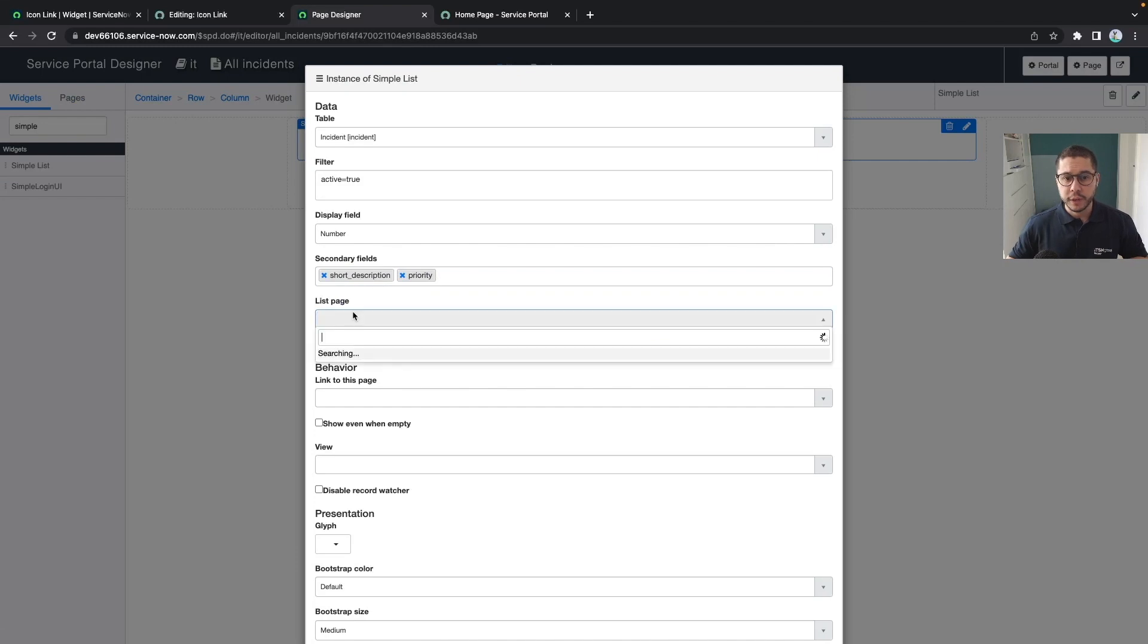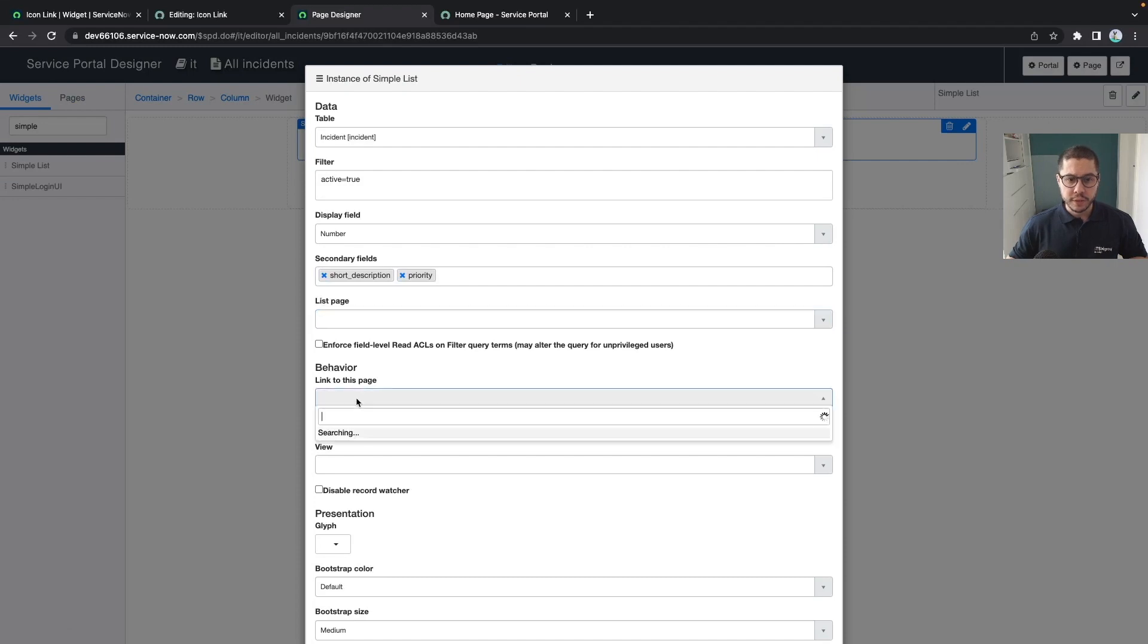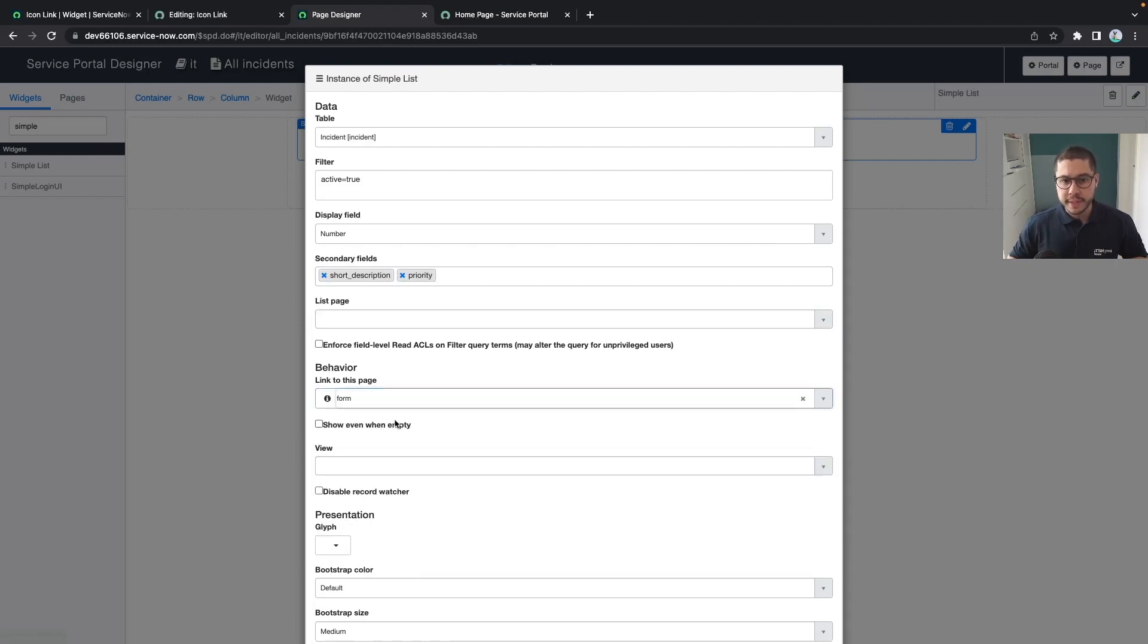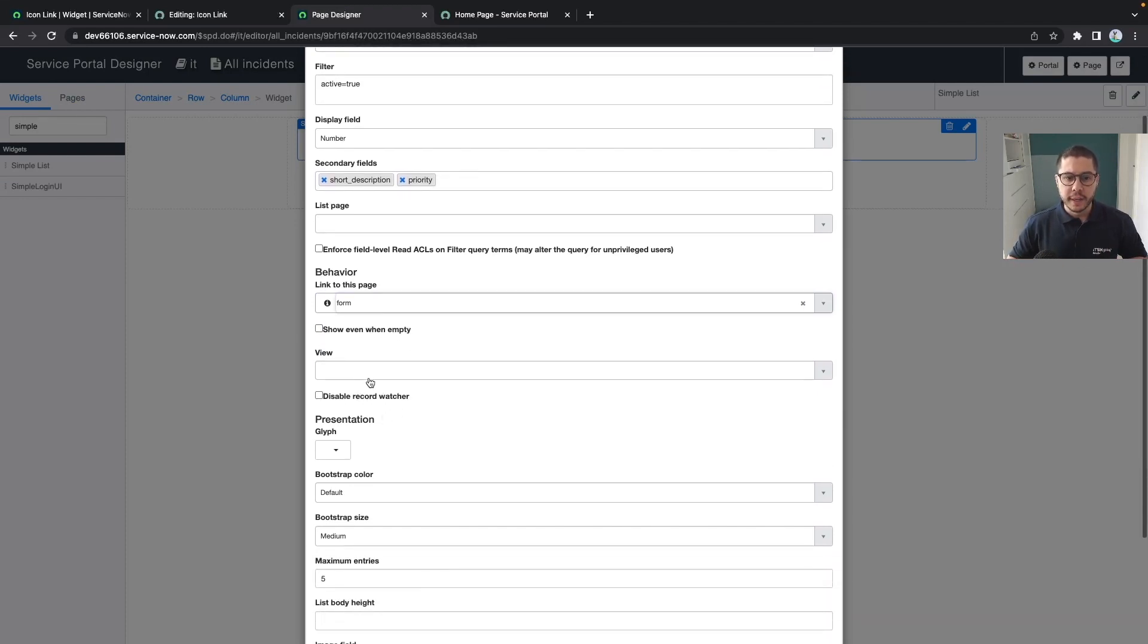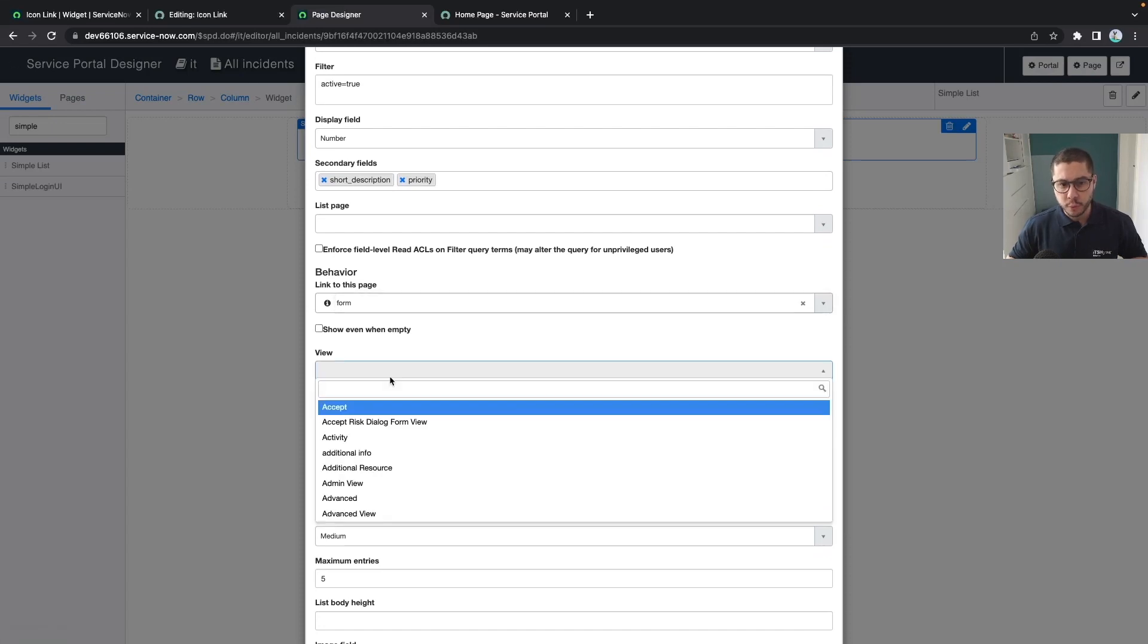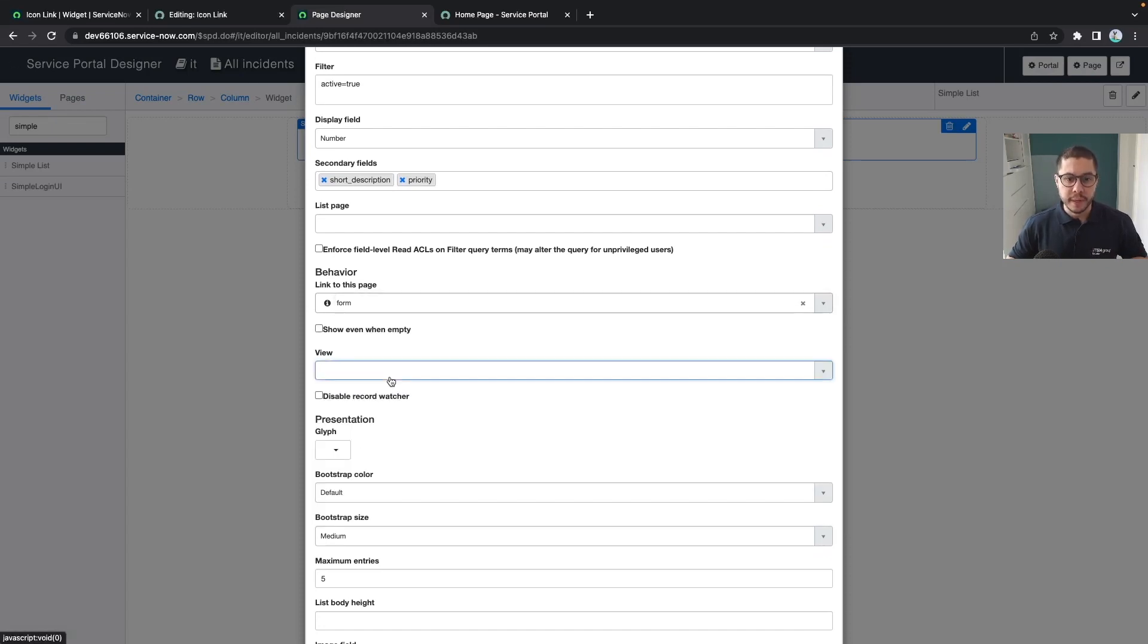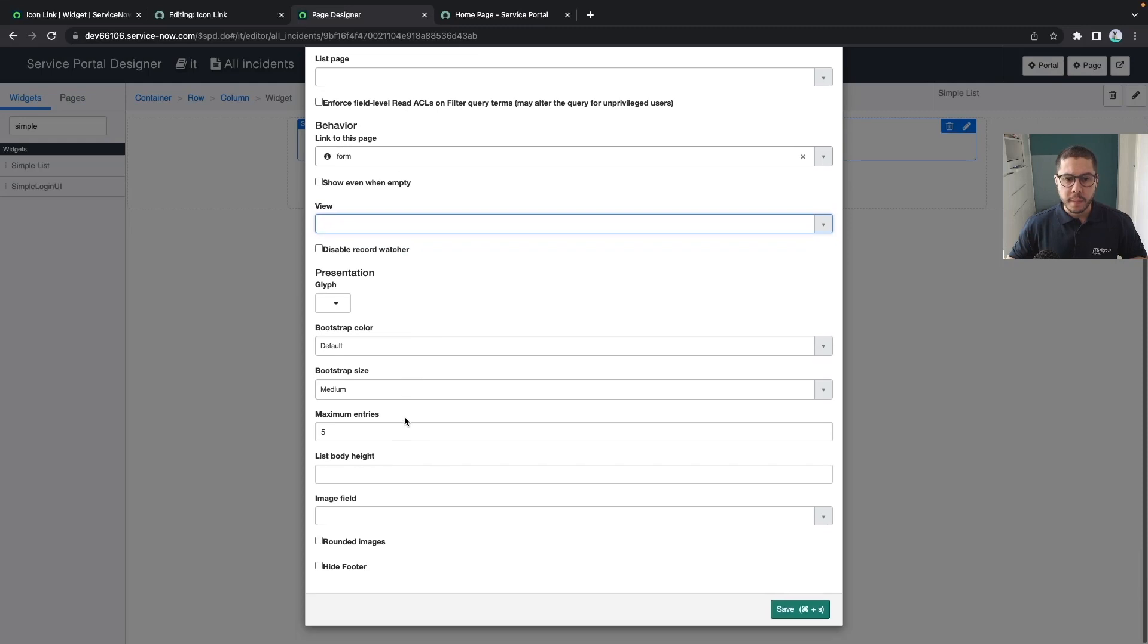For the list page you can simply leave it empty for now and for the behavior the link to this page is the form itself. Whenever you click on the record, to which page will be redirected and also the view. You can set up a view which view to be displayed for this incident itself.